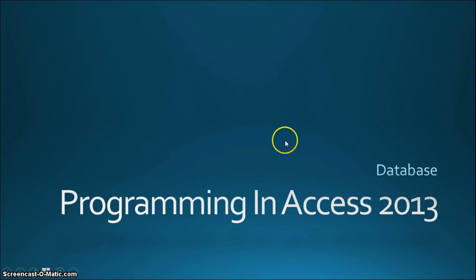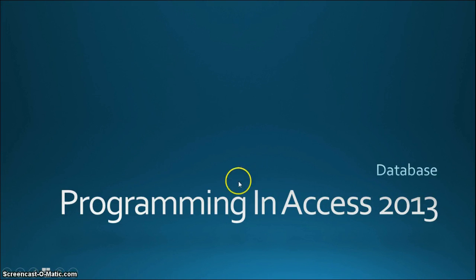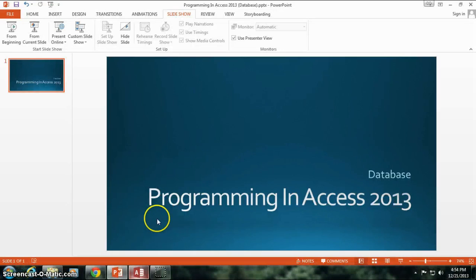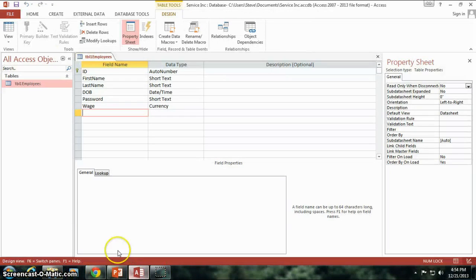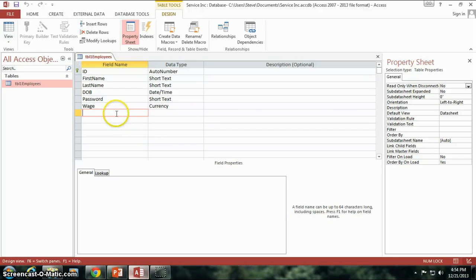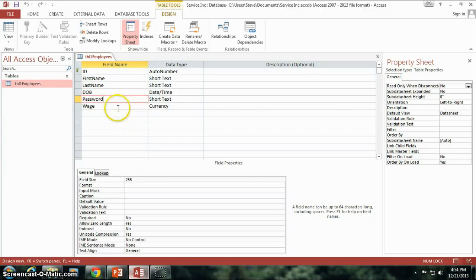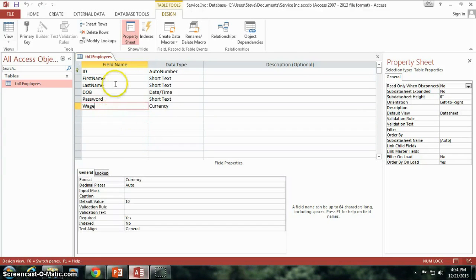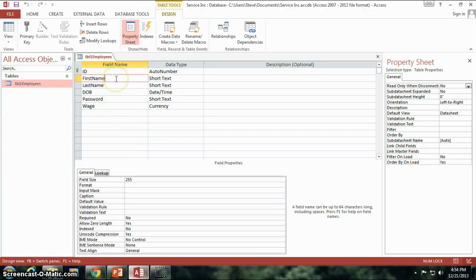Hello again everyone, this is Steve Bishop continuing our series on Programming in Access 2003. We're also continuing in the database section here, going back to our initial table that we were creating. I went through some of the options, just a few more options I want to go over real quick.